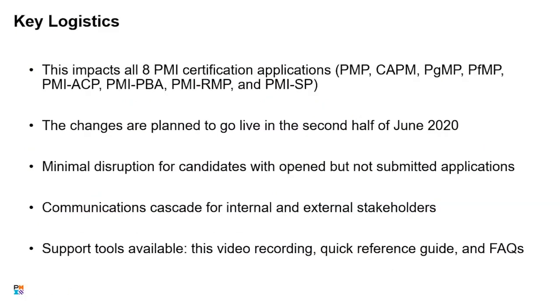I want to go over a few key logistics. This redesign will impact all eight of the PMI certification applications. So that includes the PMP, the CAPM, the PGMP, and PFMP, as well as ACP, PBA, RMP, and SP. The changes are all planned to go live in the second half of June 2020. All eight of them would go live at the same time.